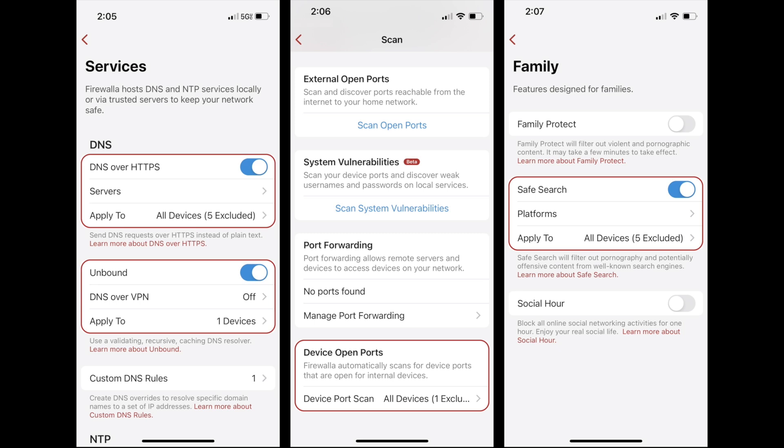Excluding Devices is currently only available for Add Block, DOH, Unbound, Device Port Scan, and Safe Search. It'll be available for Vulnerability Scans soon.